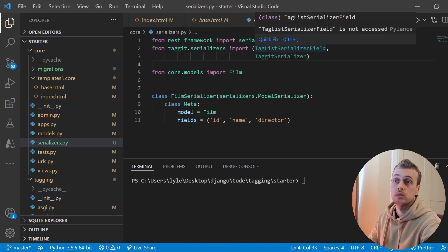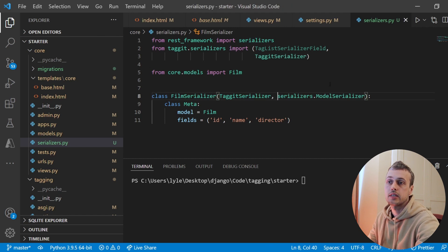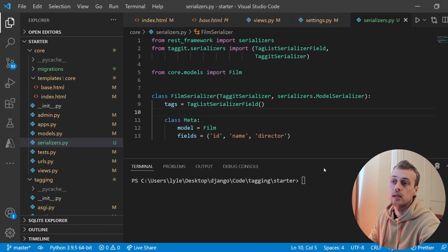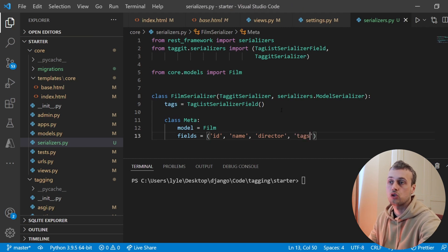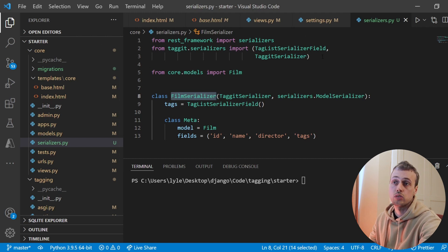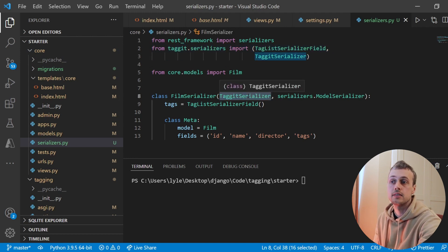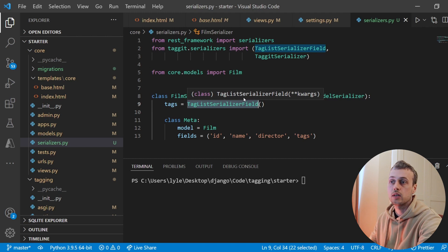We're going to use the special serializer defined by django-taggit: the TagitSerializer. From taggit.serializers we're importing TagitListSerializerField and TagitSerializer. We extend the TagitSerializer in the class definition so it's now inheriting from both TagitSerializer and ModelSerializer. This allows us to add the TagListSerializerField with a key of tags, and then add tags to the fields tuple. The TagitSerializer and TagListSerializerField let you return tags to your client alongside the other model fields.